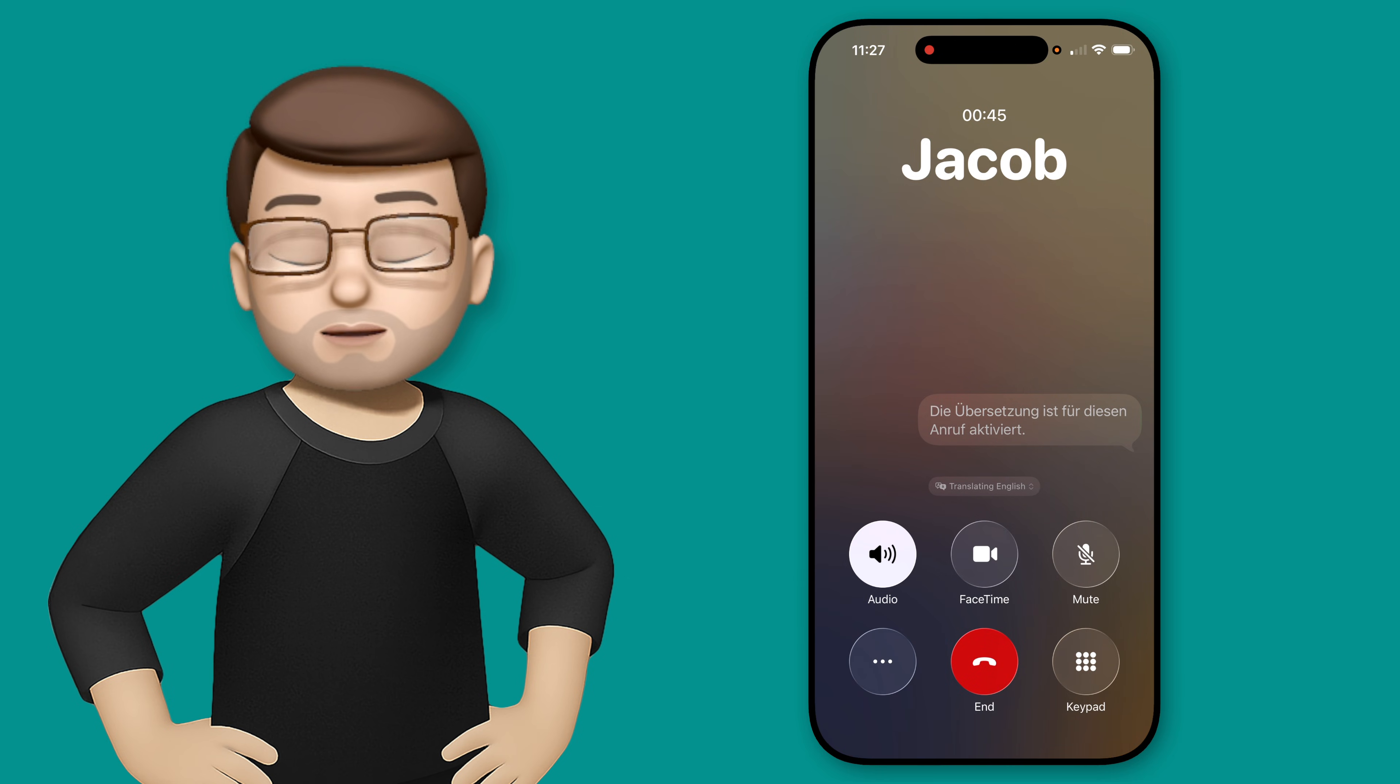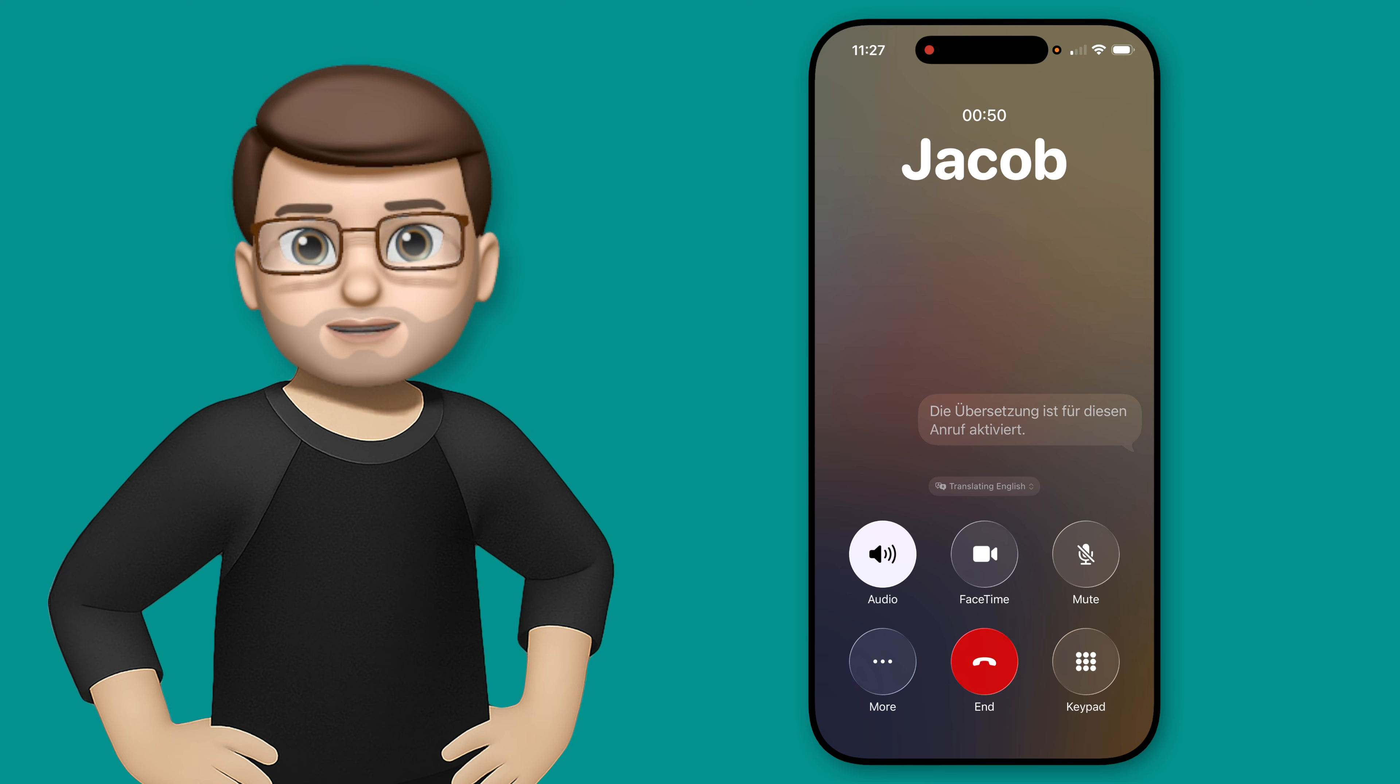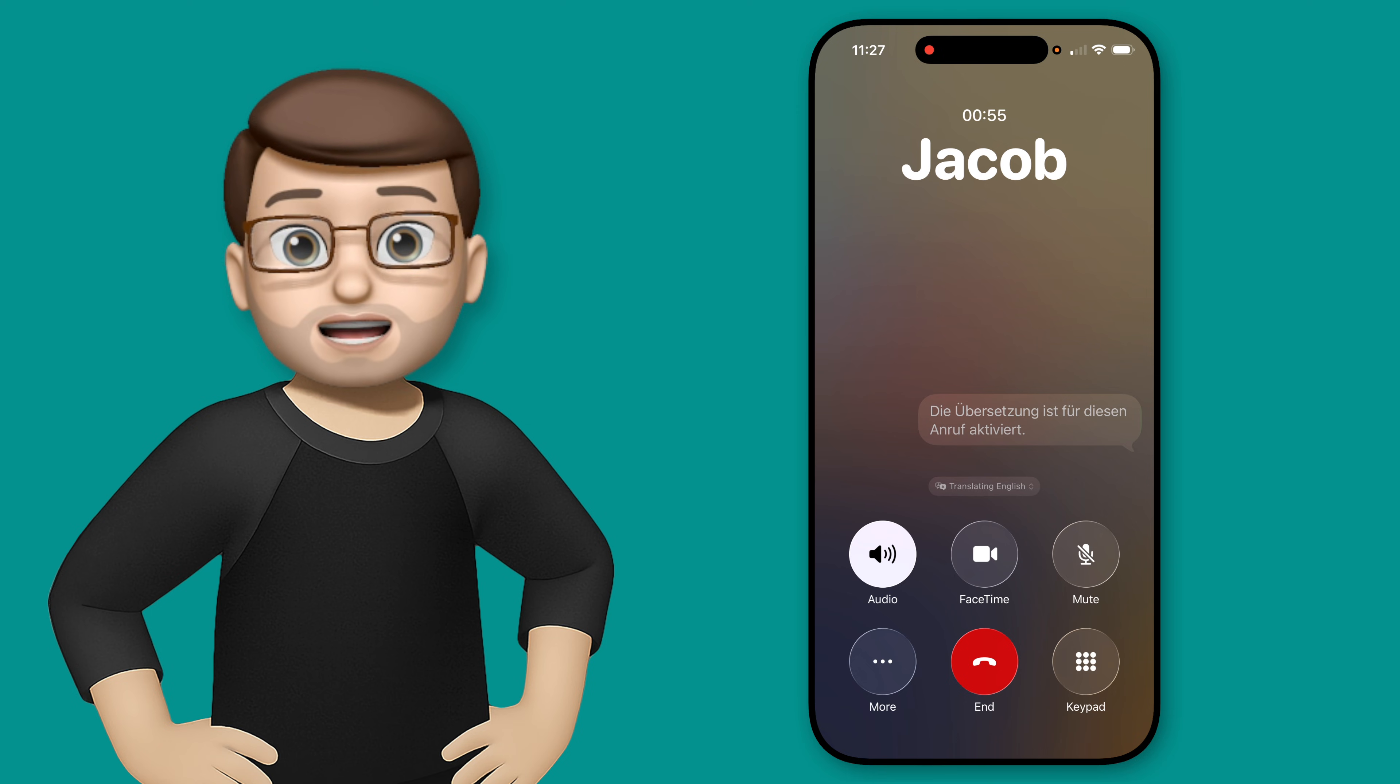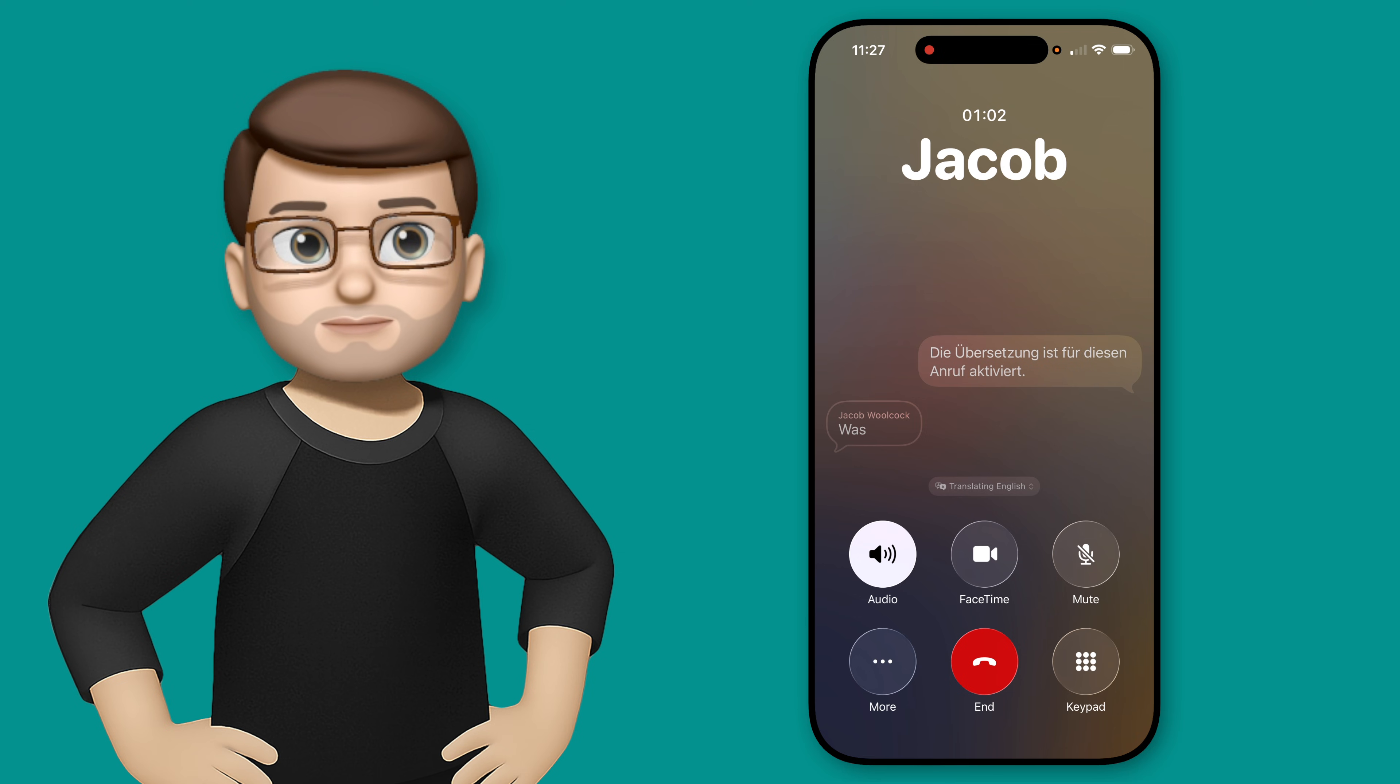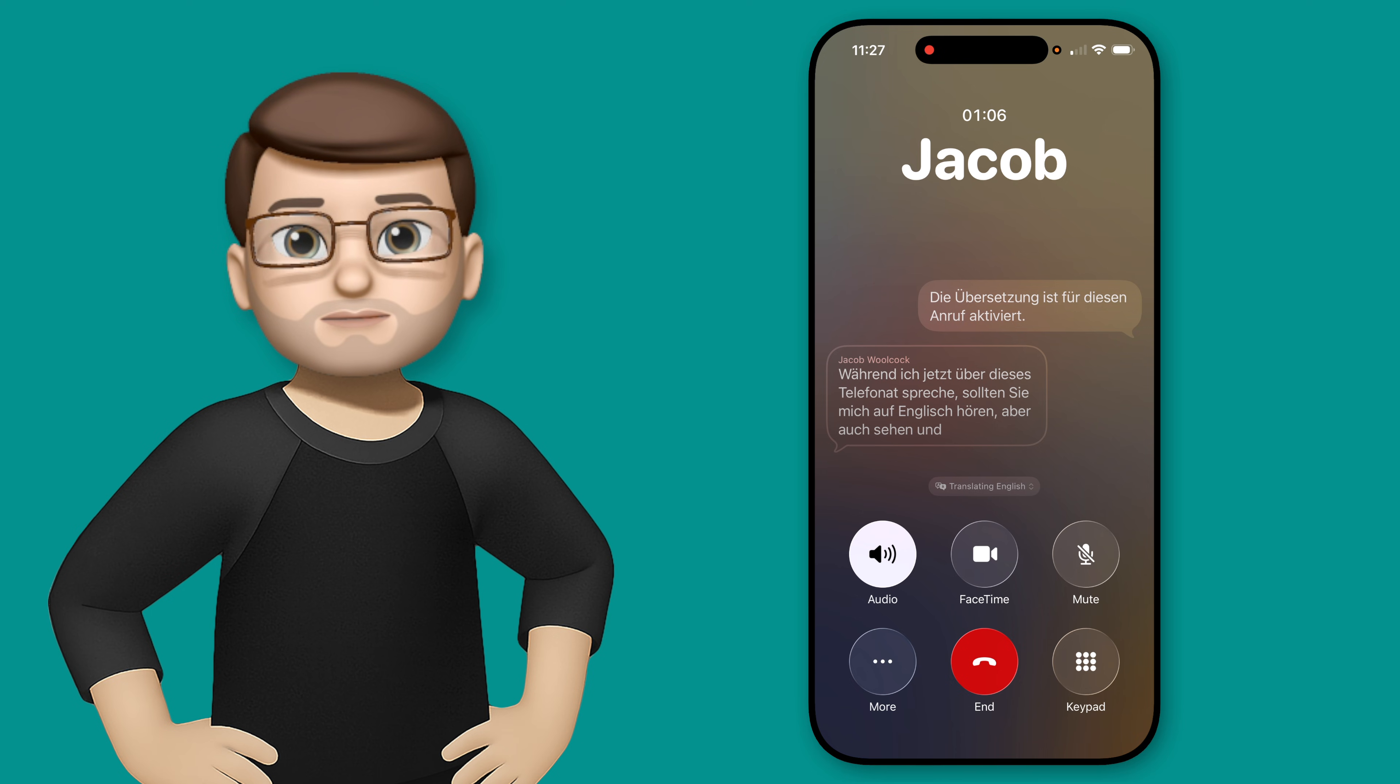Now, at this point, when someone starts talking to you on the phone, in this case, it'll be myself talking to me. So as I talk on this phone call, you should then see, and then later hear, a translation in German. As I now talk on this phone call, you should hear me in English, but also see, and then later hear, a translation in German.